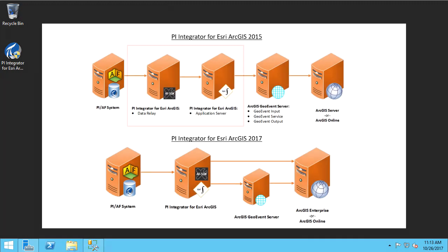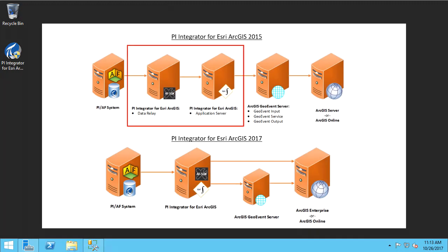Previous versions of the PI Integrator came in two components: the web application server and the data relay. Beginning with version 2017, the installation only requires a single, self-hosted application server.